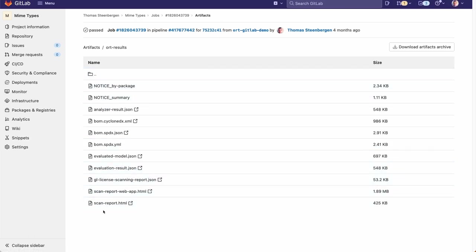Now this might seem like a lot of clicks, but if you run ORT for GitLab in a merge request, it will automatically add a code comment to the top of the merge request window, and then you have a simple link directly to the ORT results.